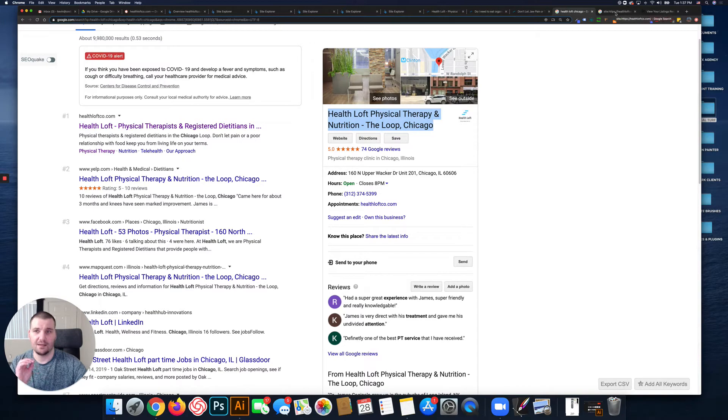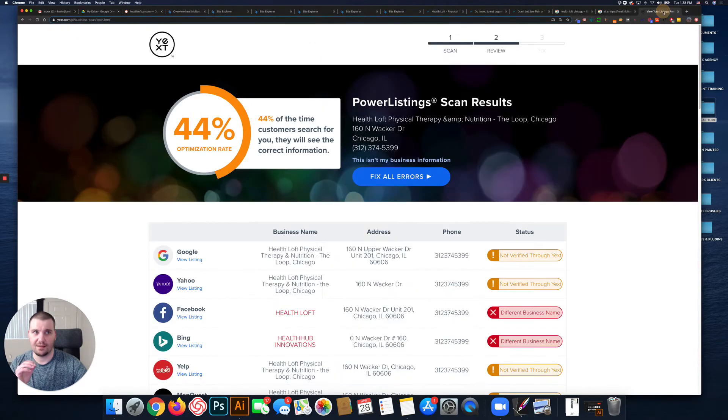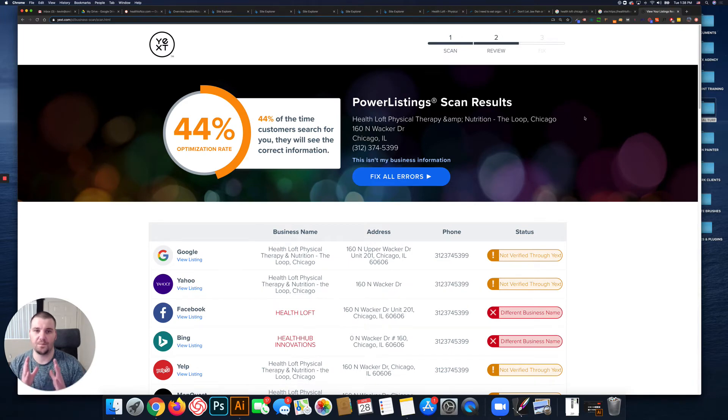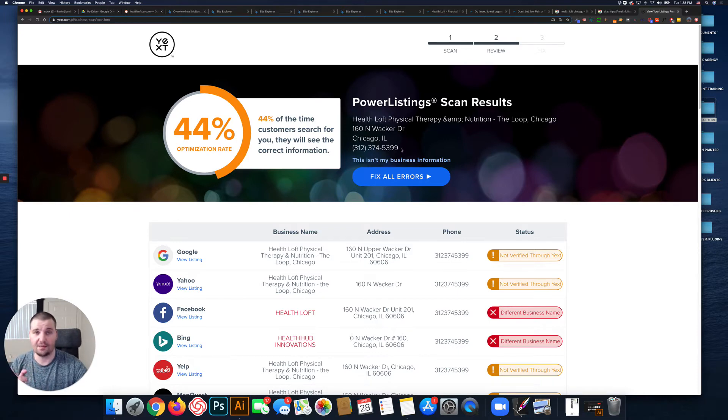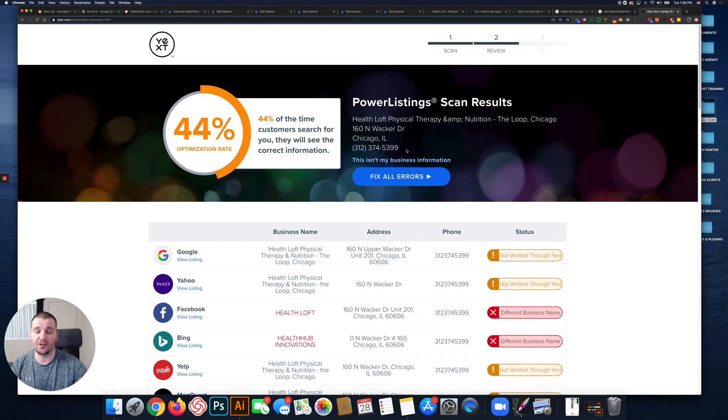Basically the reason is this is Yext. It looks at your citations, and citations are this information right here: your name, address, and phone number. It's often referred to as your NAP.